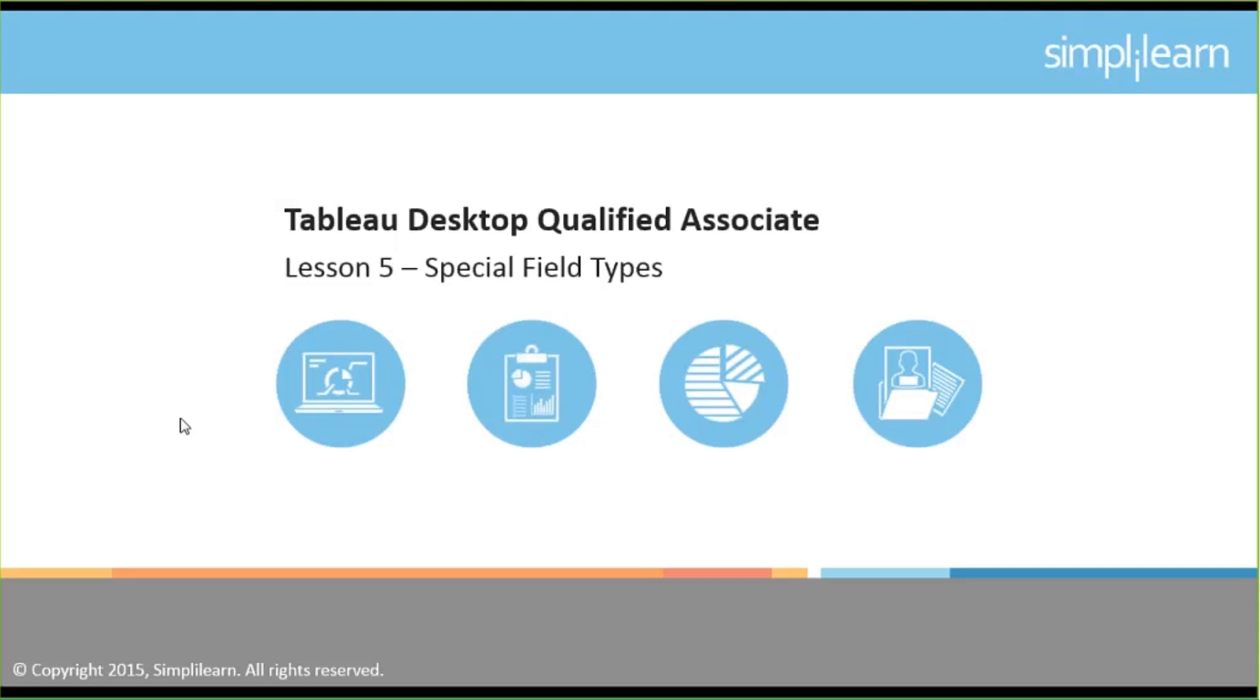So let us begin for what's in store for us today. Now in the first topic for today that we are scheduled for is going to be our lesson 5 which is special field types.